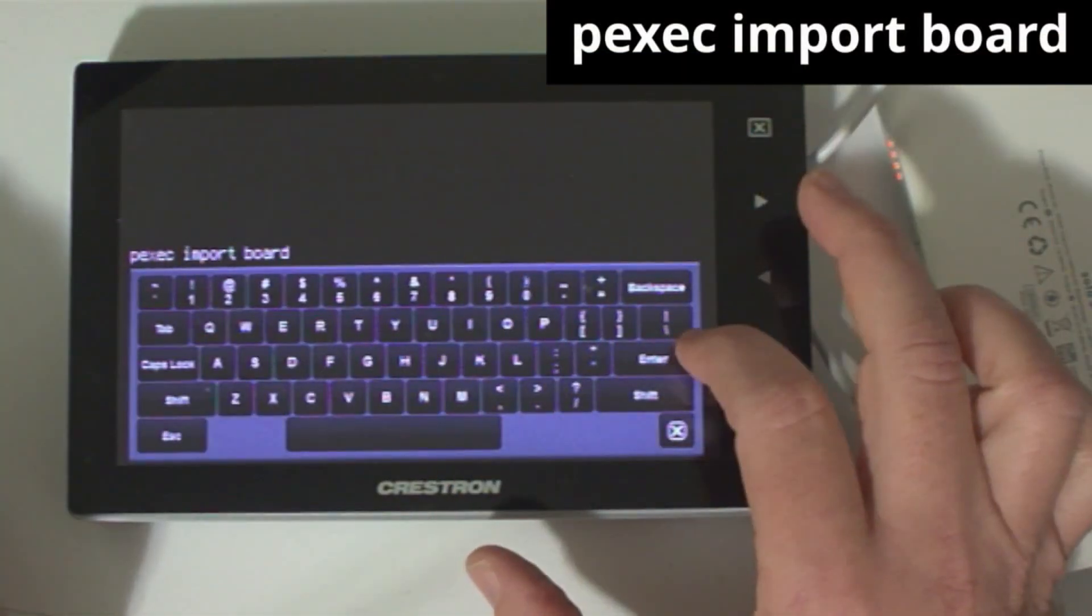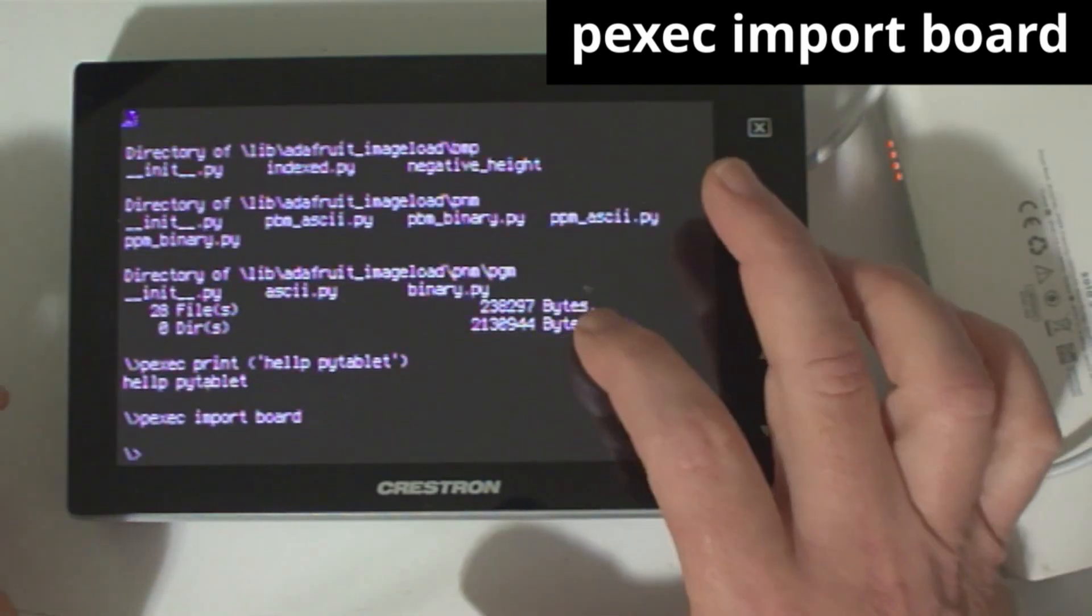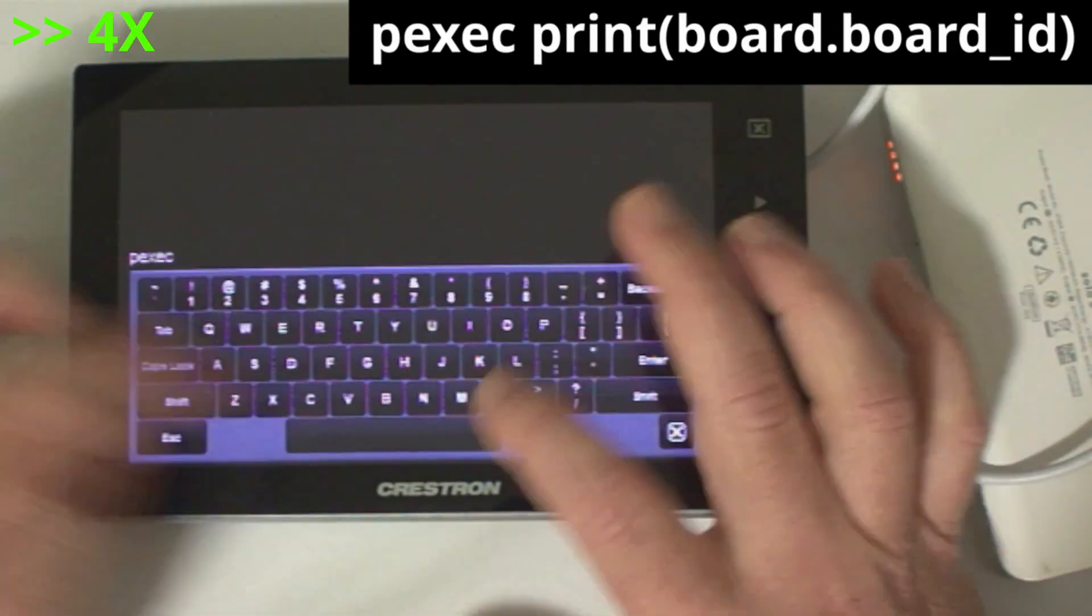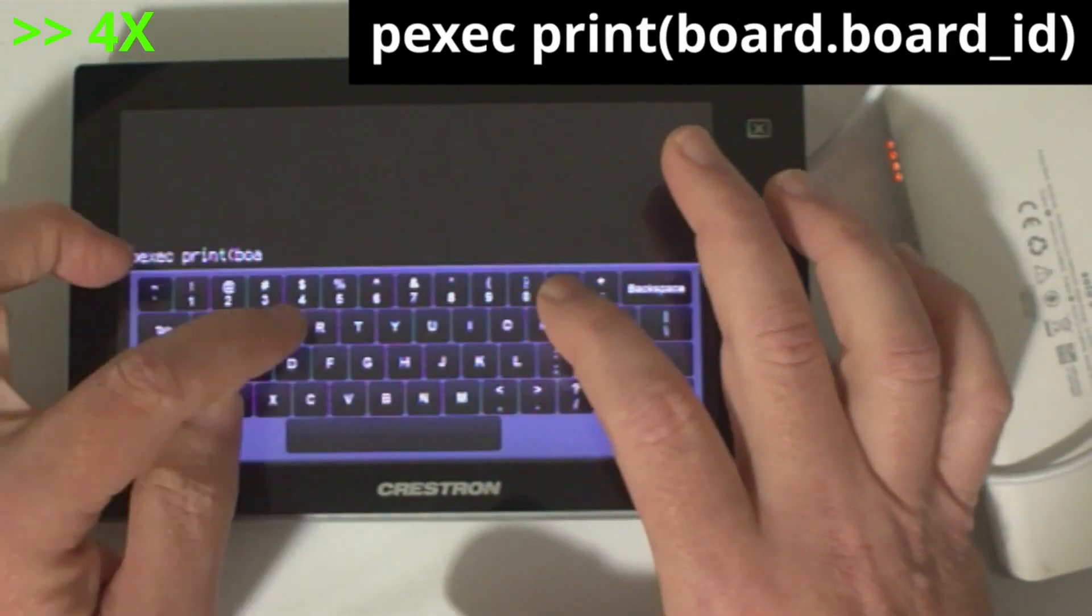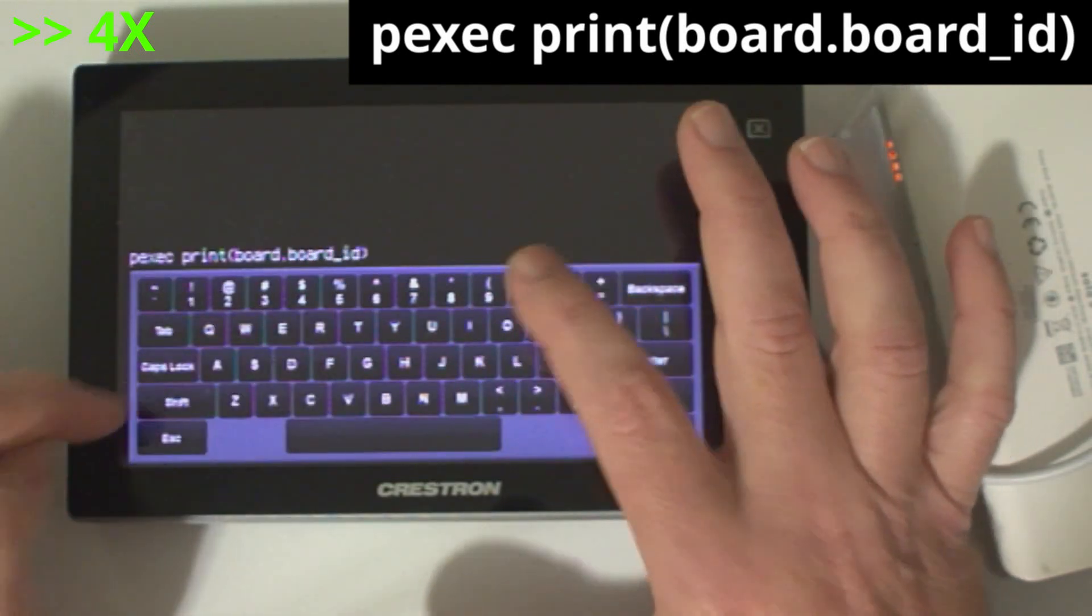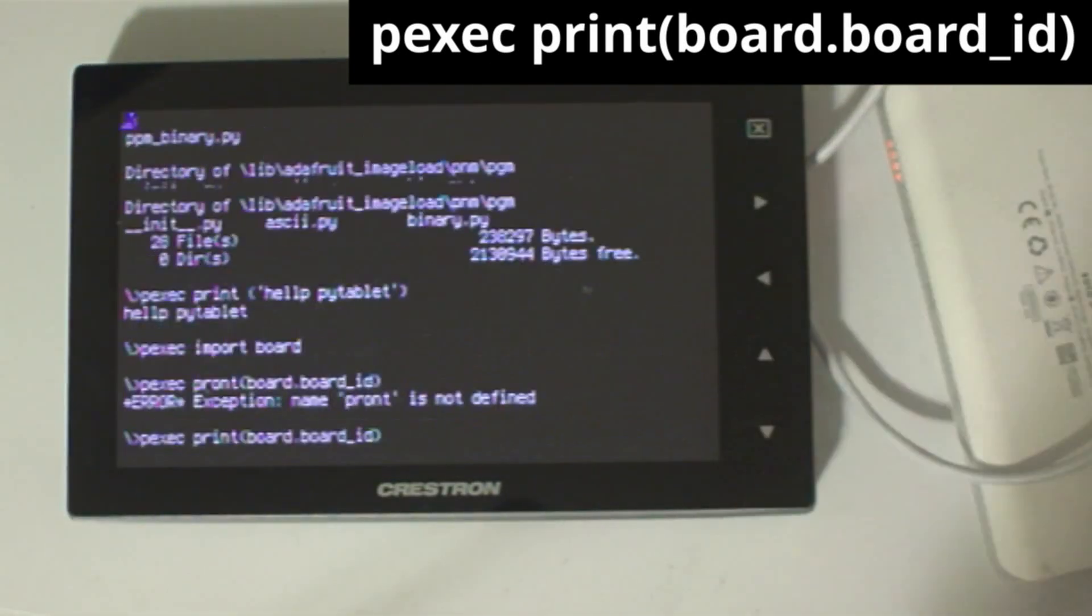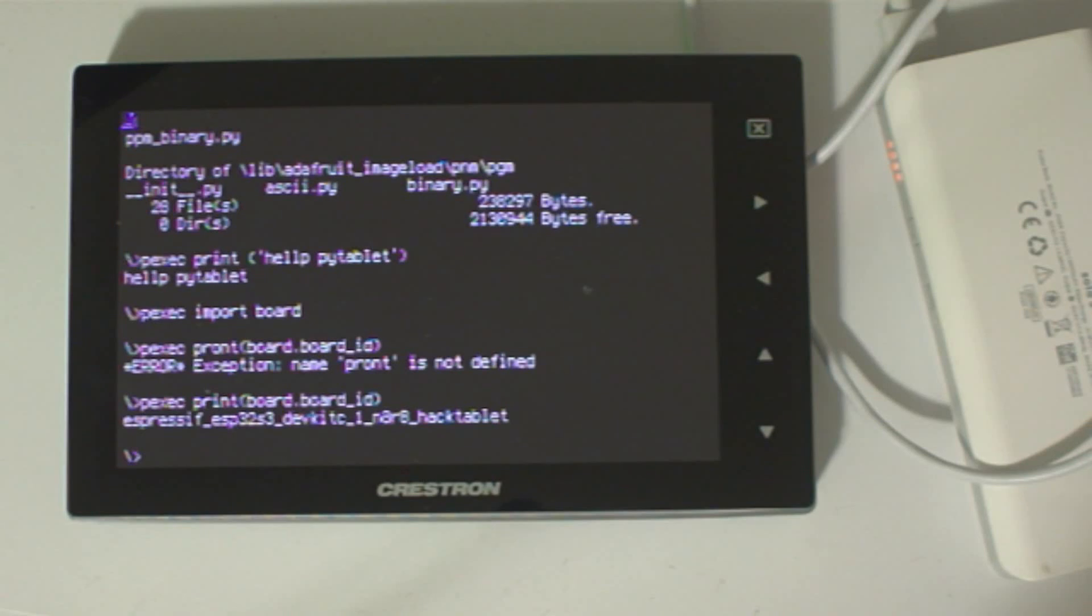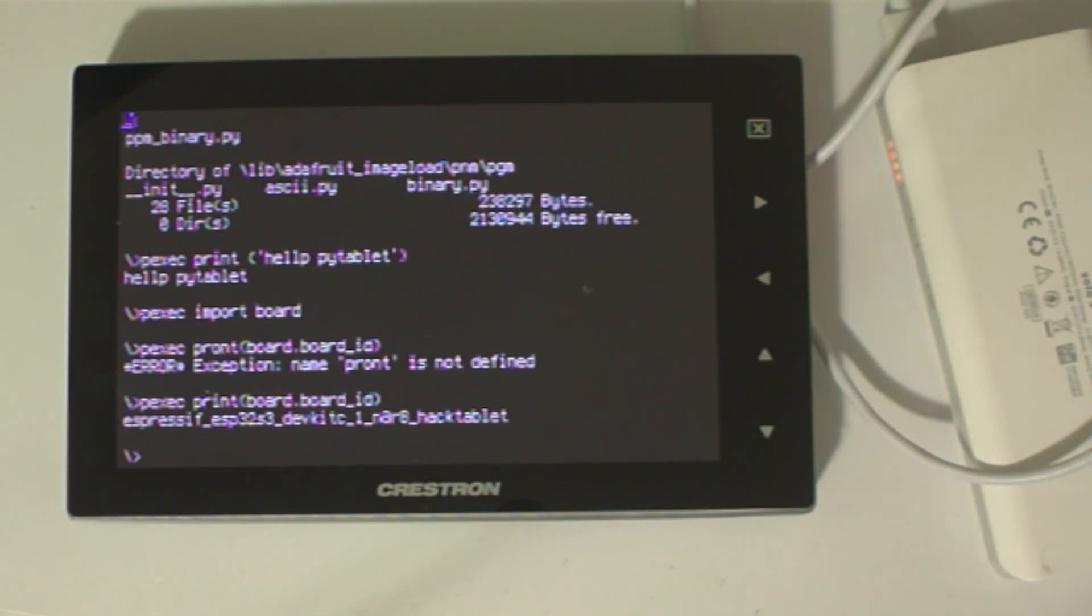You can also enter commands that depend on earlier commands, so I can type p-exec import board and then type... there we go. It's probably possible to write a DOS batch file that would prompt for commands and then print responses, replicating the interactive feel of the REPL. Perhaps one of you is a batch file wizard and will take that project on.